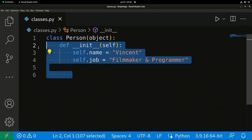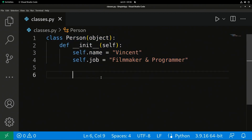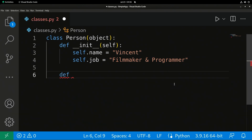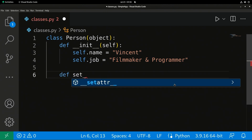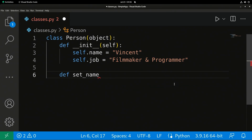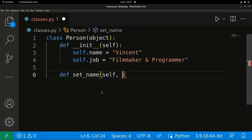Whenever we create this person object it's always going to have these defaults. In a minute we'll show you a more complicated version where this can be changed, but right now let's show you the basics. What we're going to do with the class is create a method to set the name — I'm going to call it set_name, pass in self, then a comma.